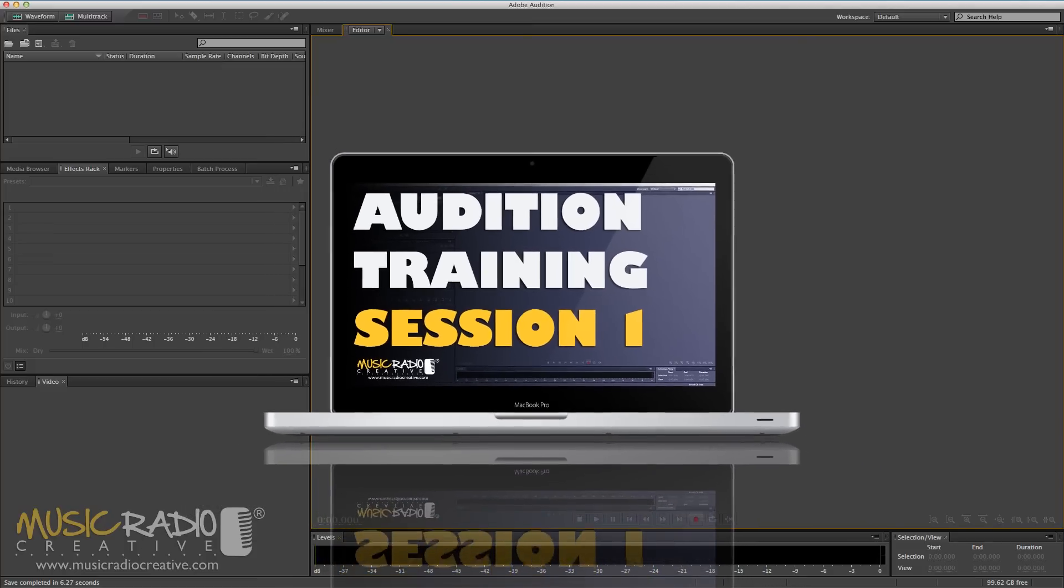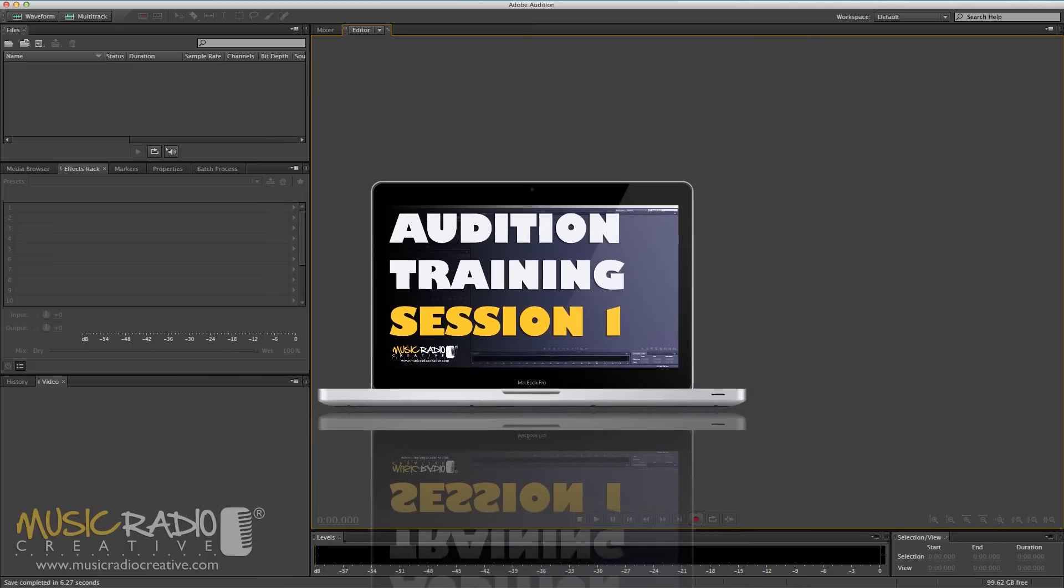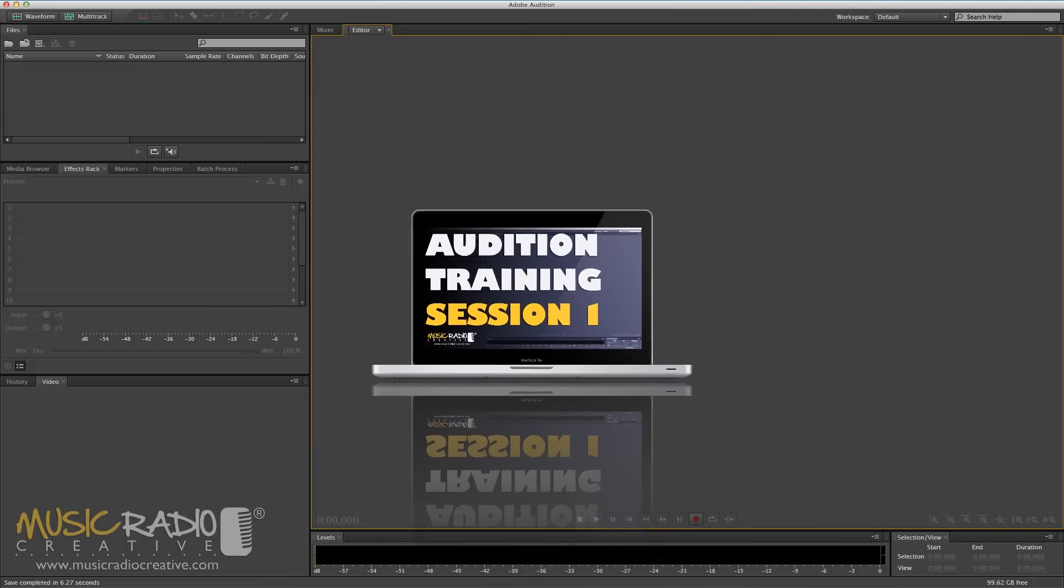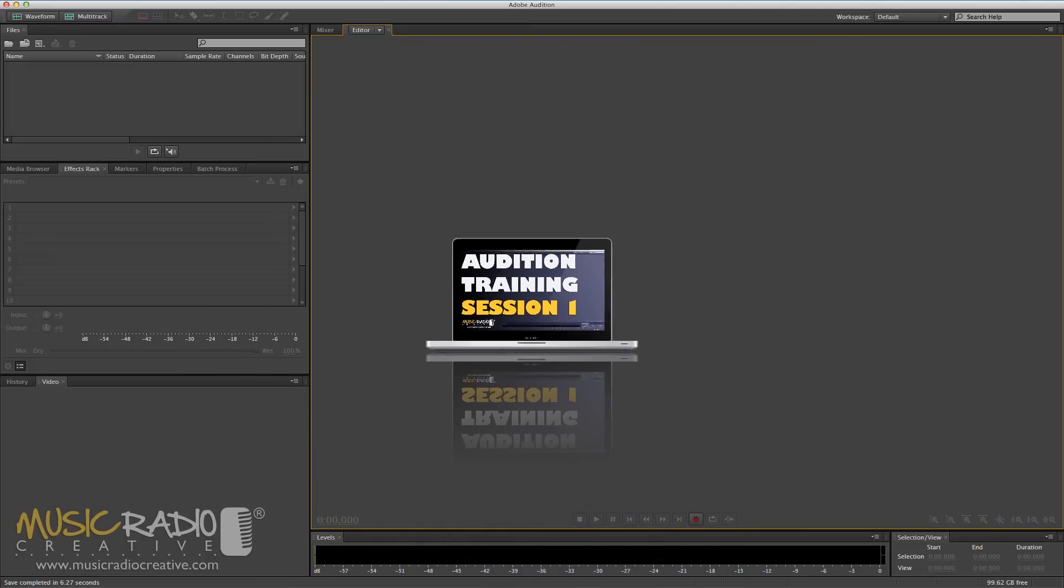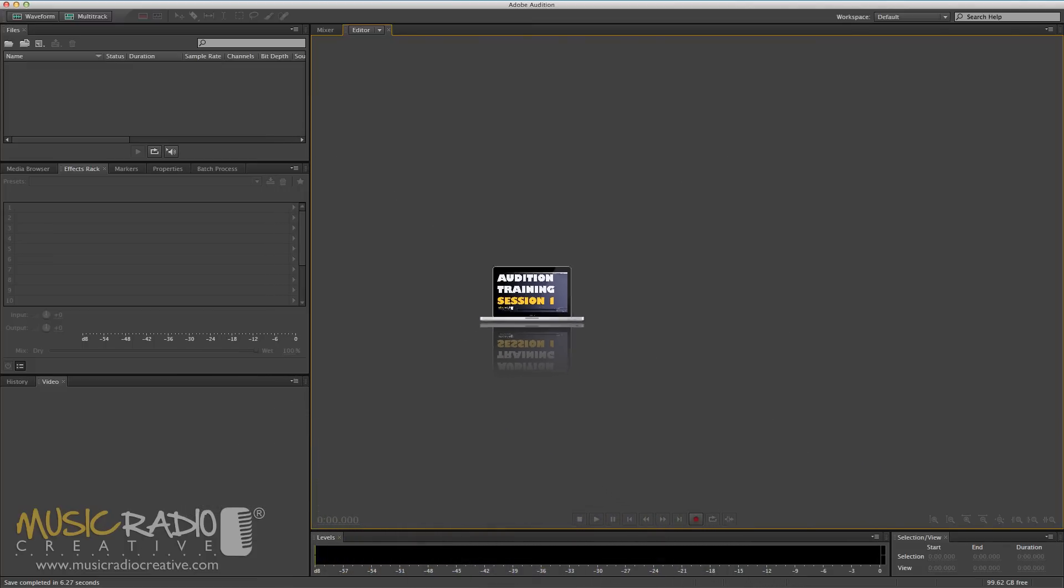Adobe Audition Training. The Basics. Session 1. Setting up your audio input and output.